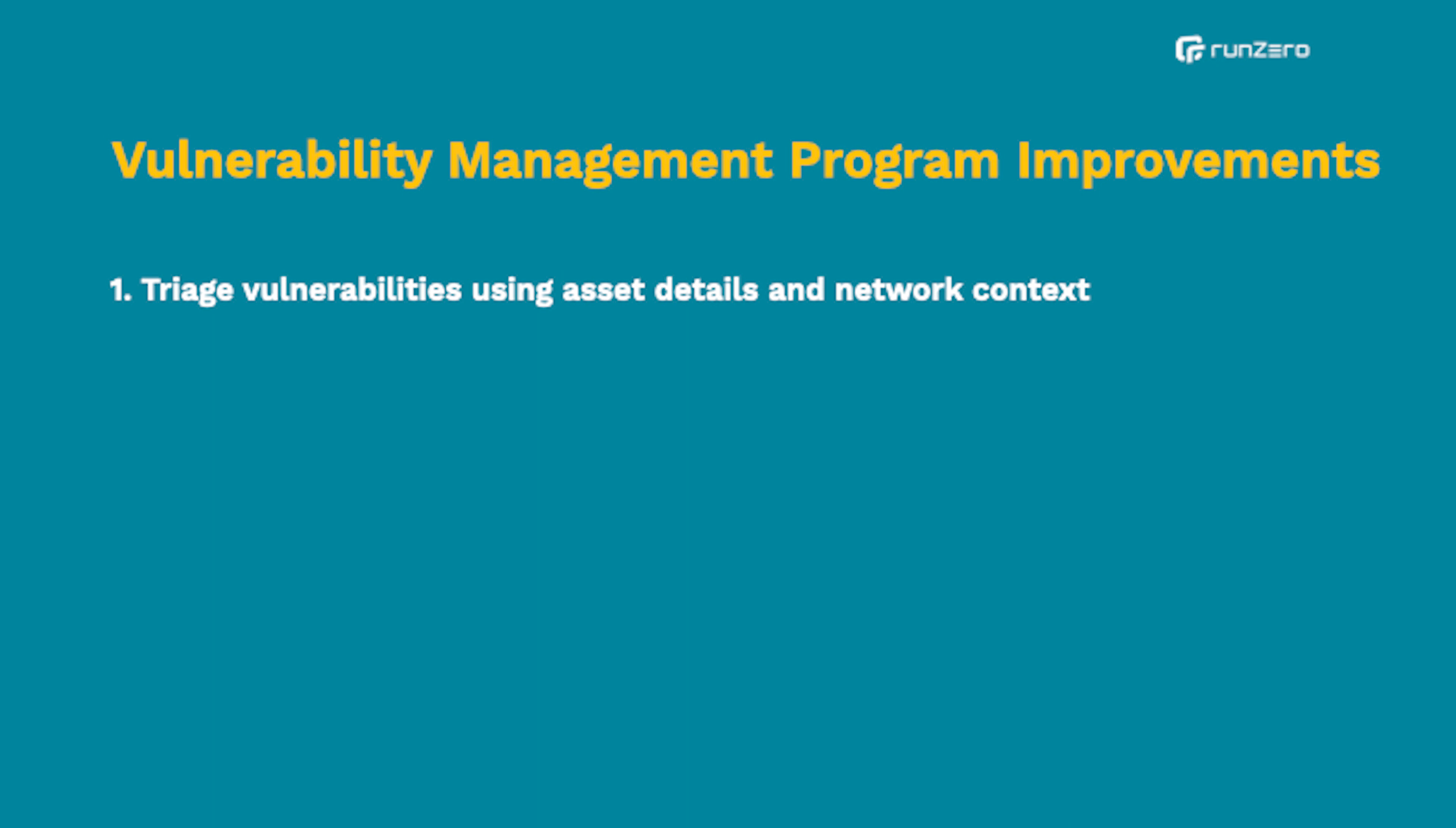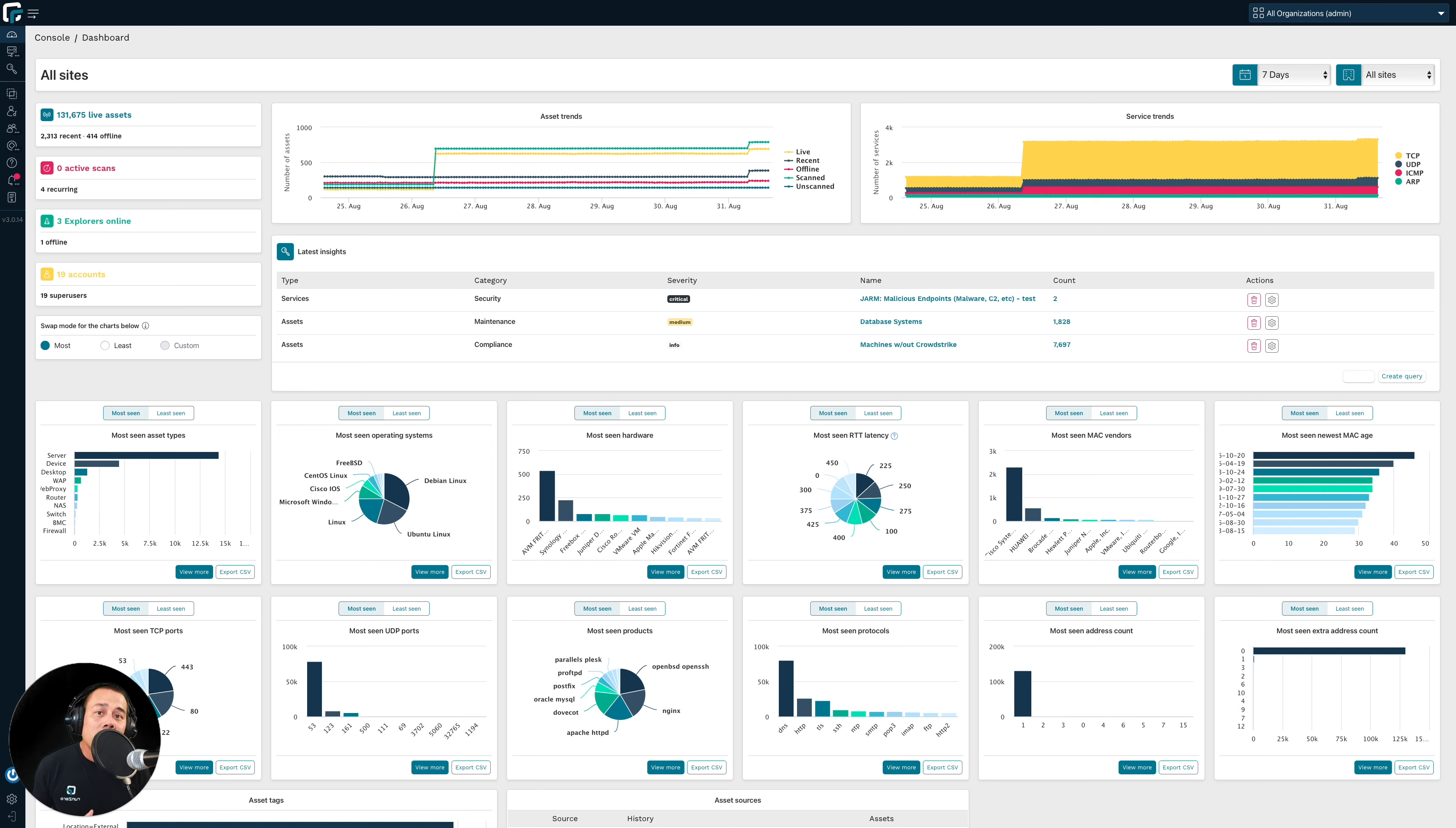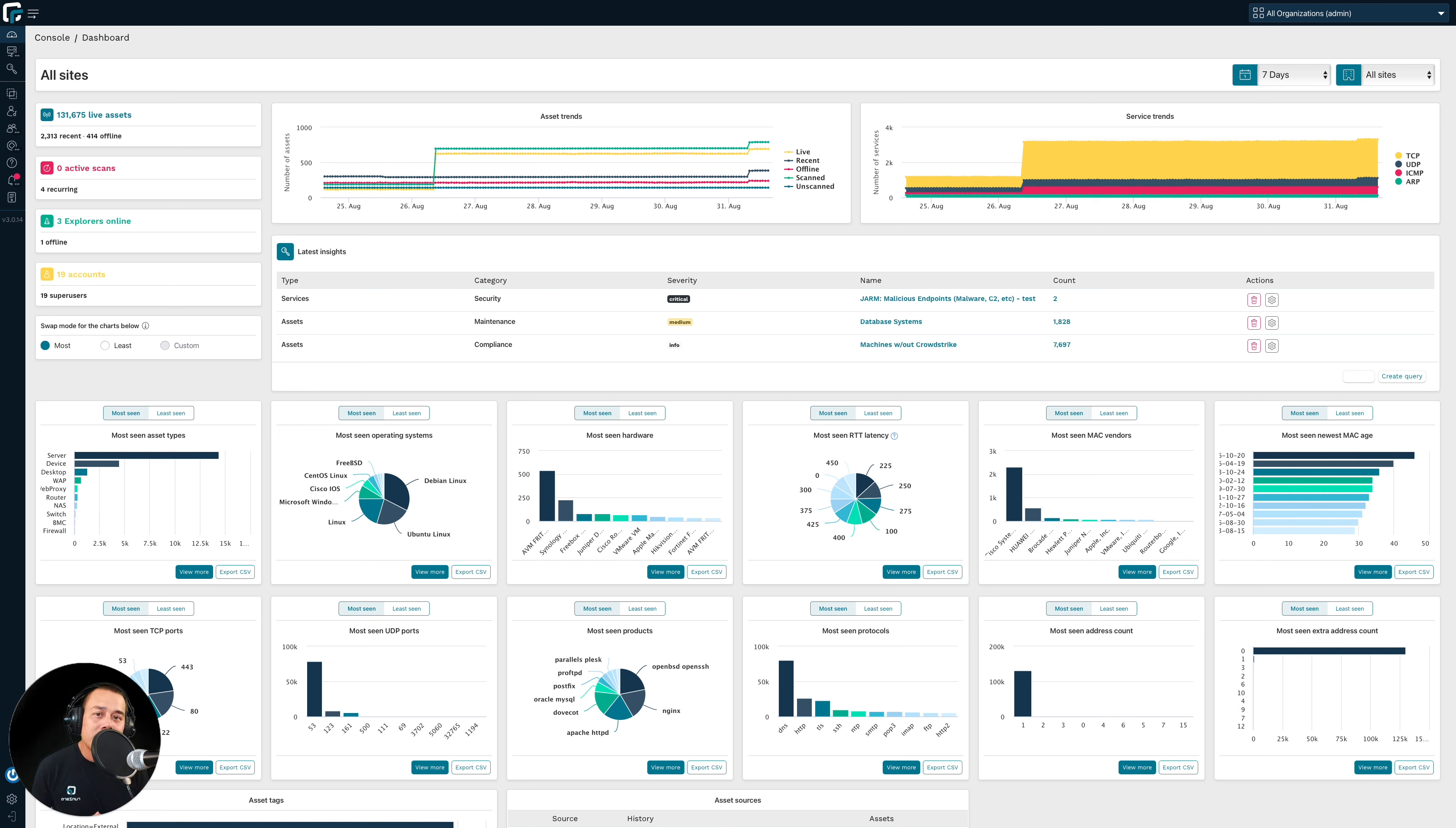Let's dig into the first way that RunZero can help improve your vuln management program, which is to help you triage through vulnerabilities using asset details and network context. To help frame the conversation, let's think about an analogy. Let's think about a building with an open door. Clearly, that open door is a vulnerability that needs to be remediated. But what if you have thousands upon thousands of these buildings, all with open doors? Which of those doors are you going to go close first?